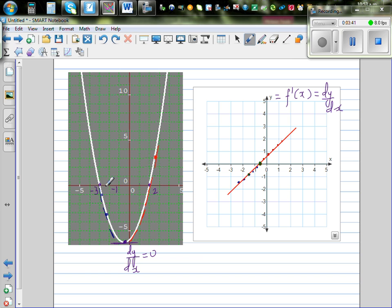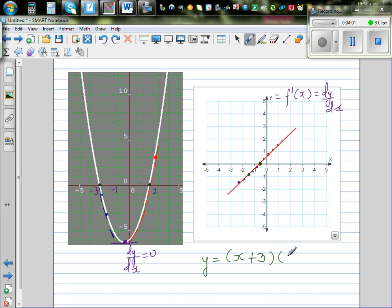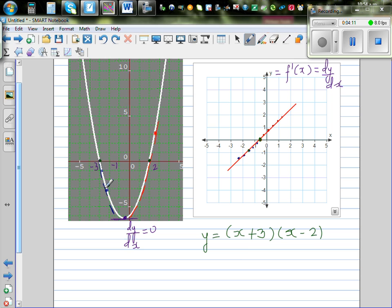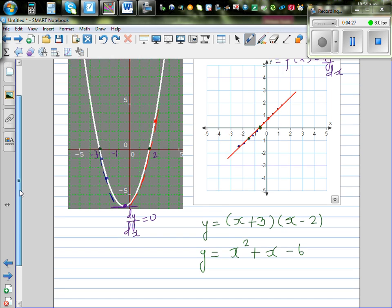Let's make sense of this. As we know the x-intercepts, we can make a guess — the equation of the graph can be y = (x + 3)(x − 2). If you know the x-intercepts, that can be the equation. When you expand this, it equals x² + x − 6. So this is your function.